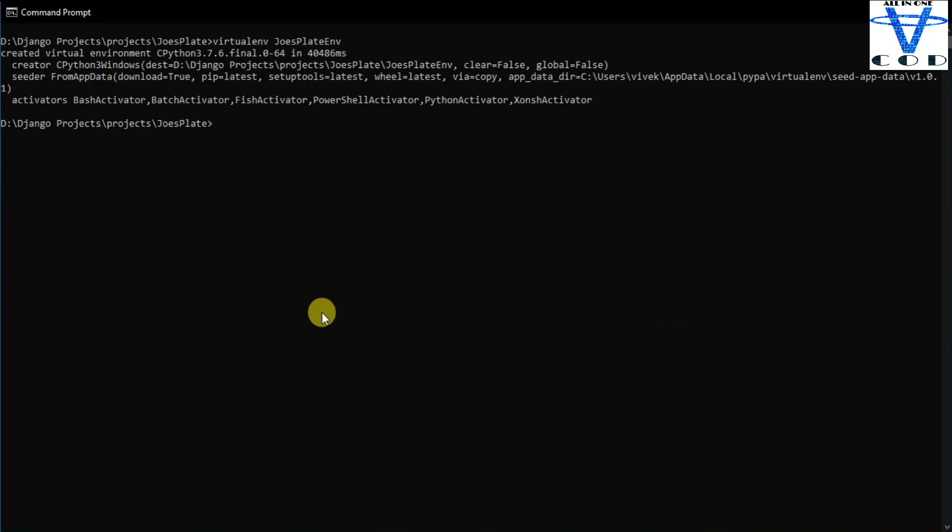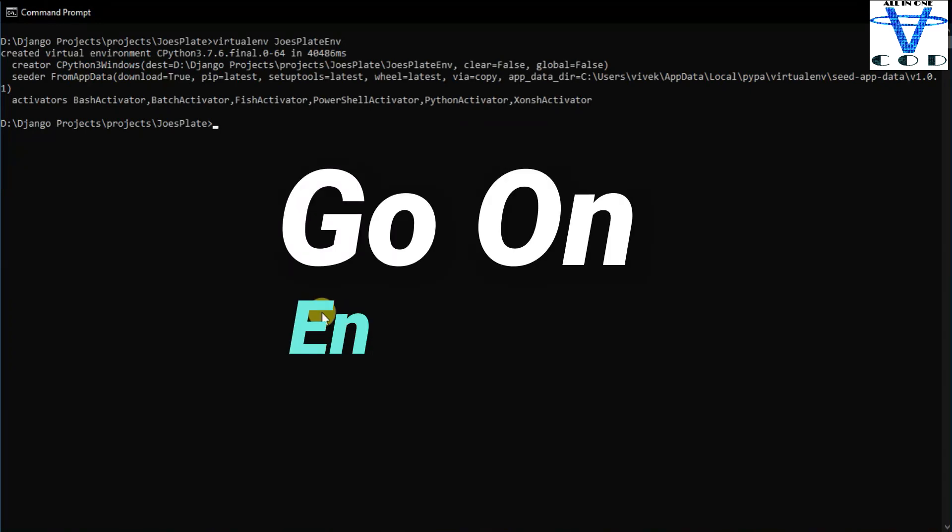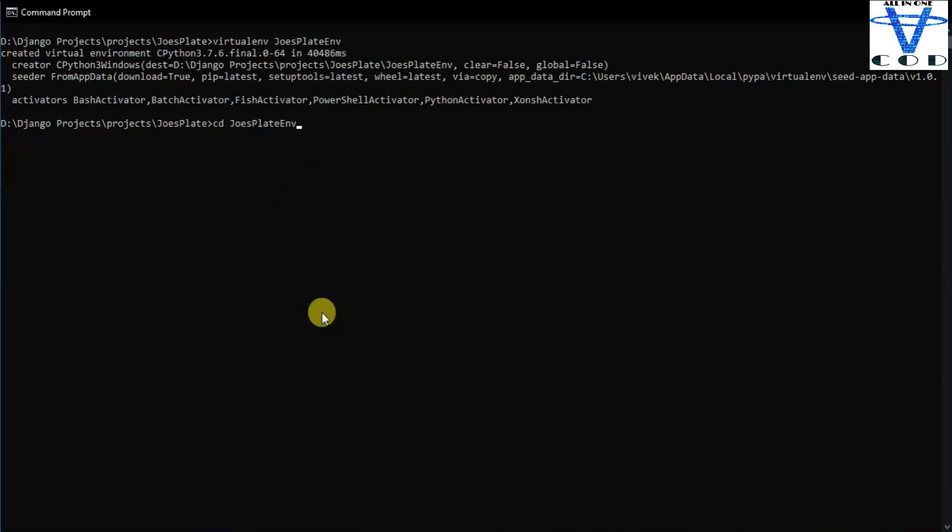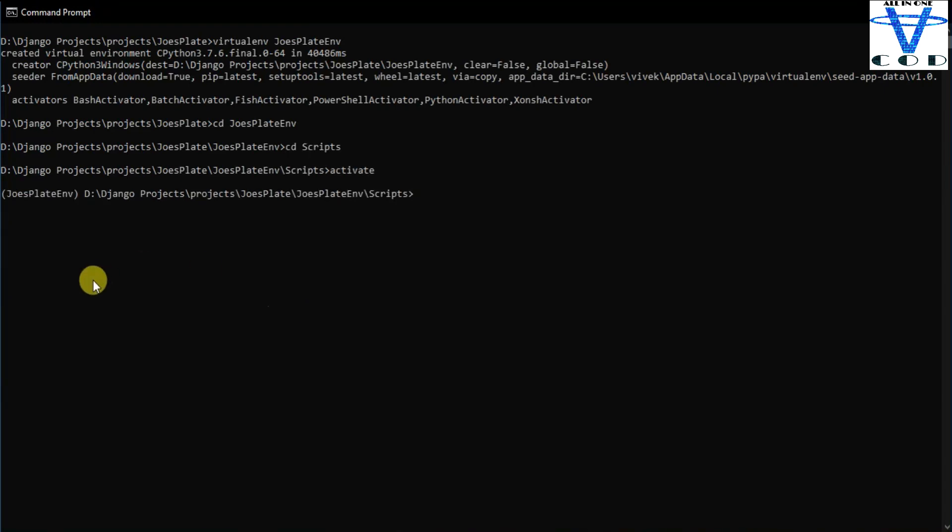Now let's activate this by going in the script and then activate. First go in the joy splat, cd joy splat env, and then script, and then just hit on activate. Now you can see we successfully activated our joy splat virtual environment.